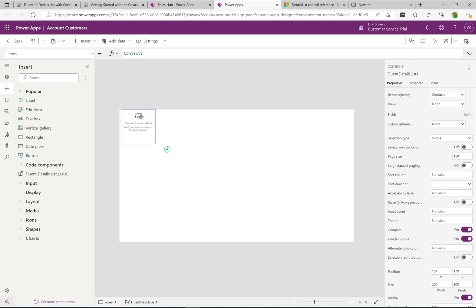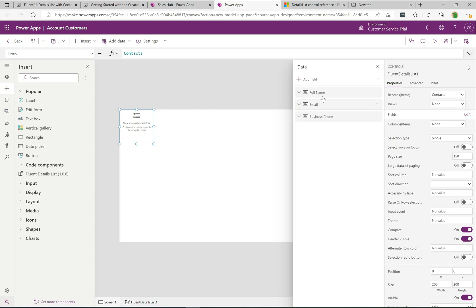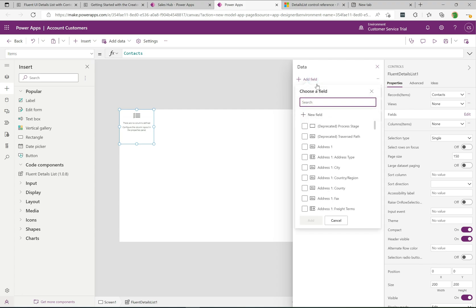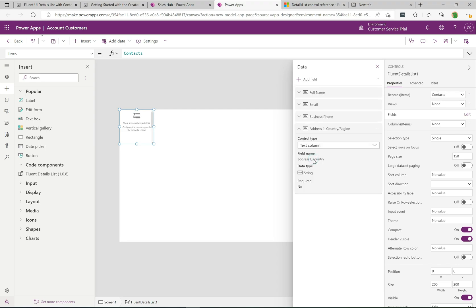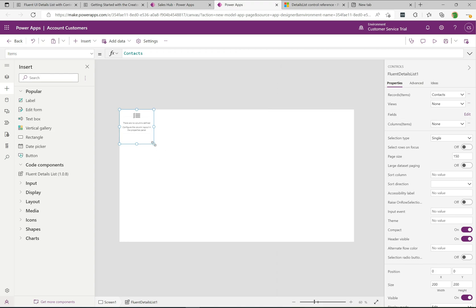Drag the control to the top left. If we click Edit on Fields, we can see three fields are selected by default. We can add more — I'll click Add Field and get a list of all fields in the Contacts data source. I'm going to add the Country field: Address 1 Country Region. Click Add, so now we have four fields from the Contact table.